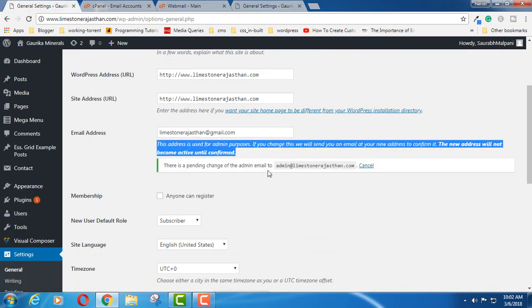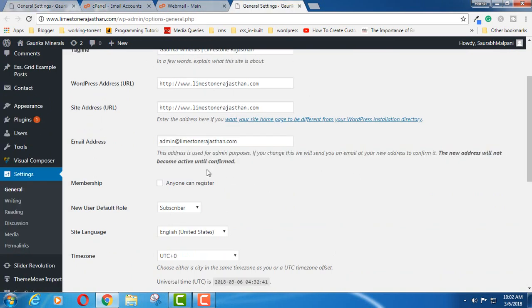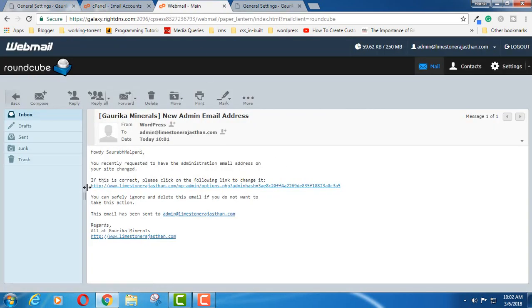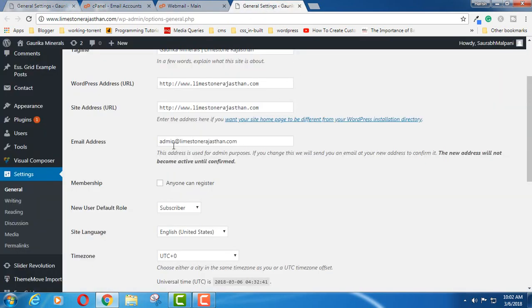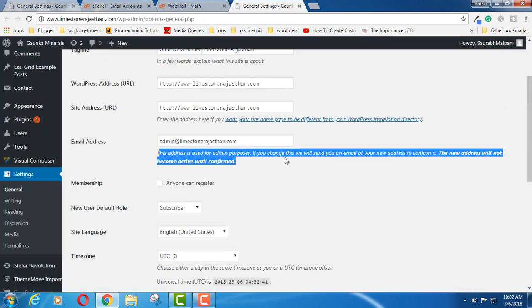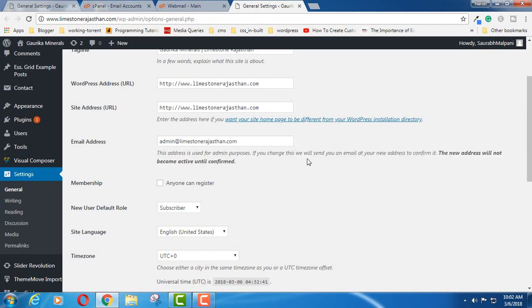It was pending here, but as soon as I click here, it is opened in a new window and you can see it is confirmed now.